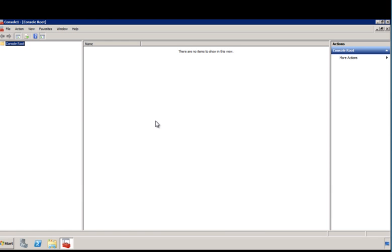From the Microsoft Management Console, administrators can add snap-ins that provide tools for managing various system and network resources. Before creating a Certificate Signing Request, you'll need to add the Certificate snap-in to the console root window.